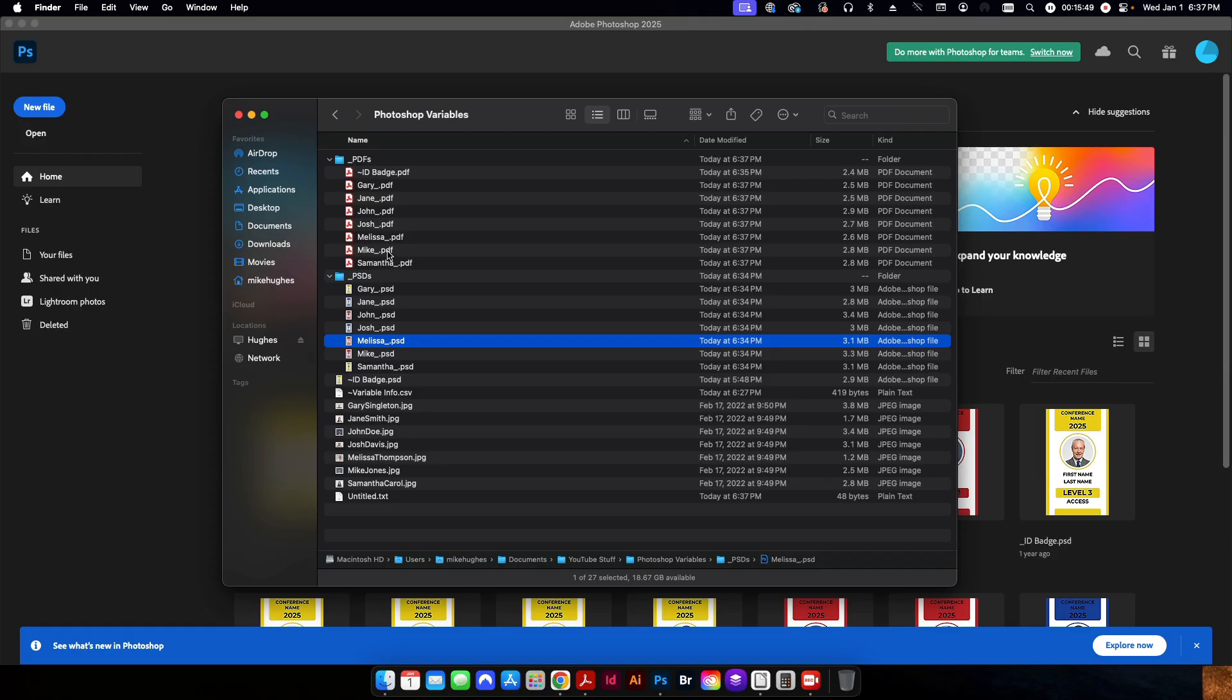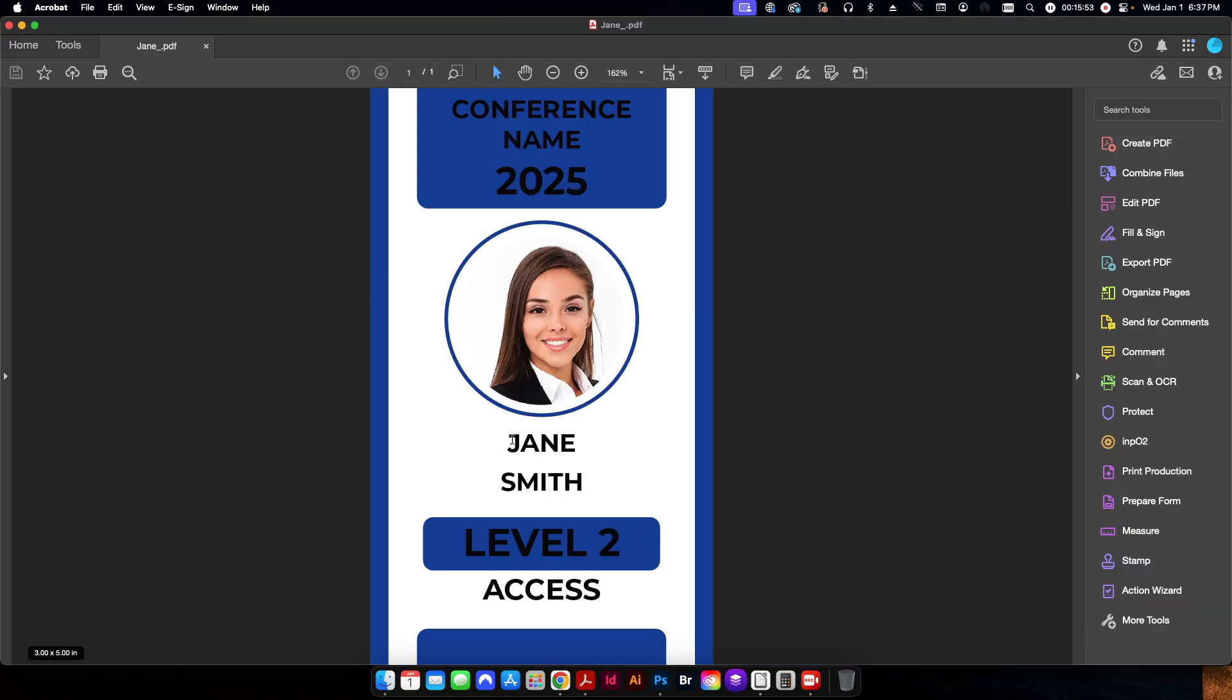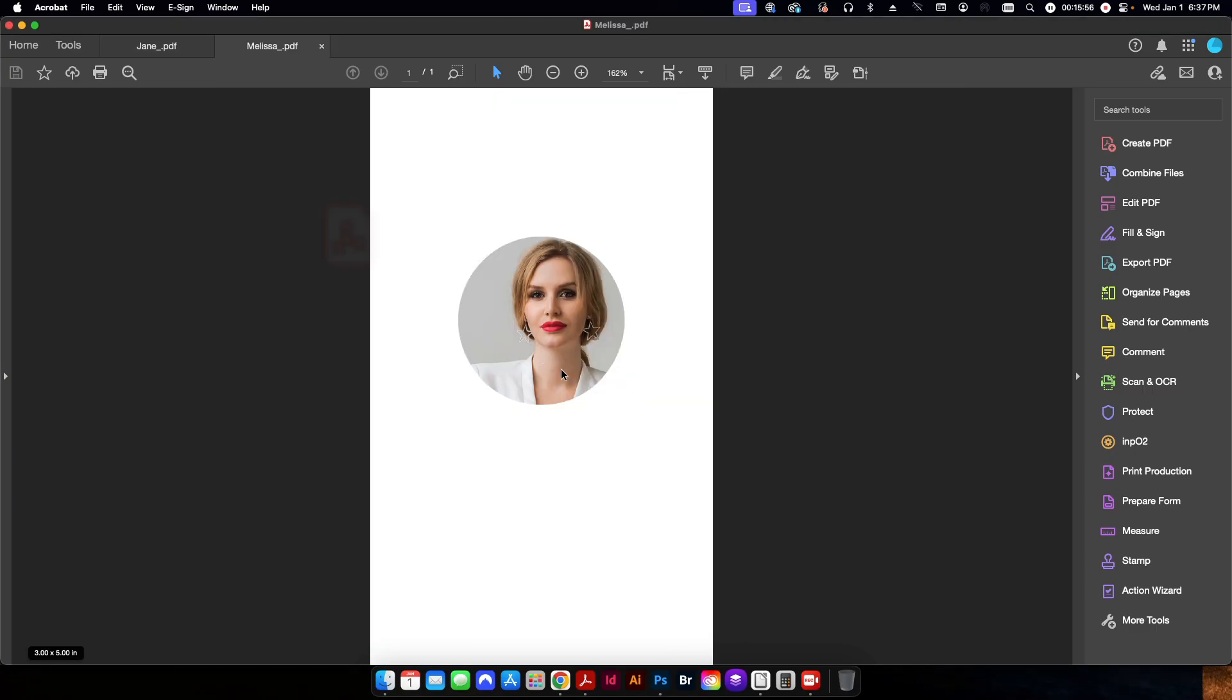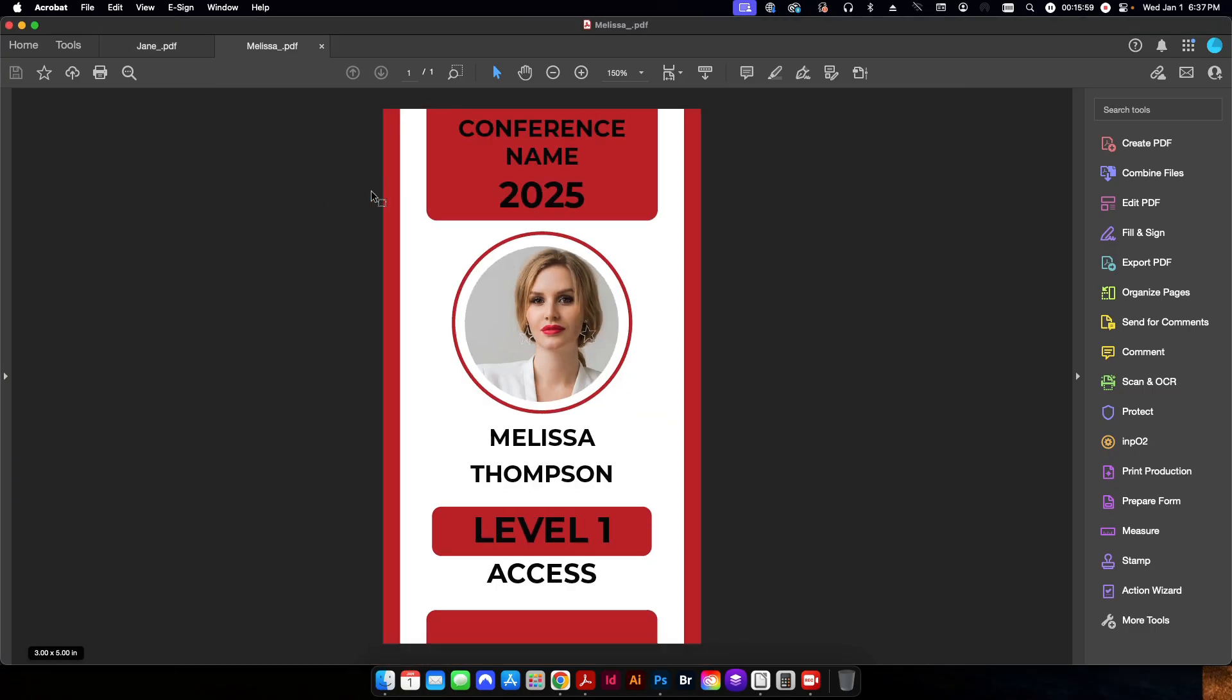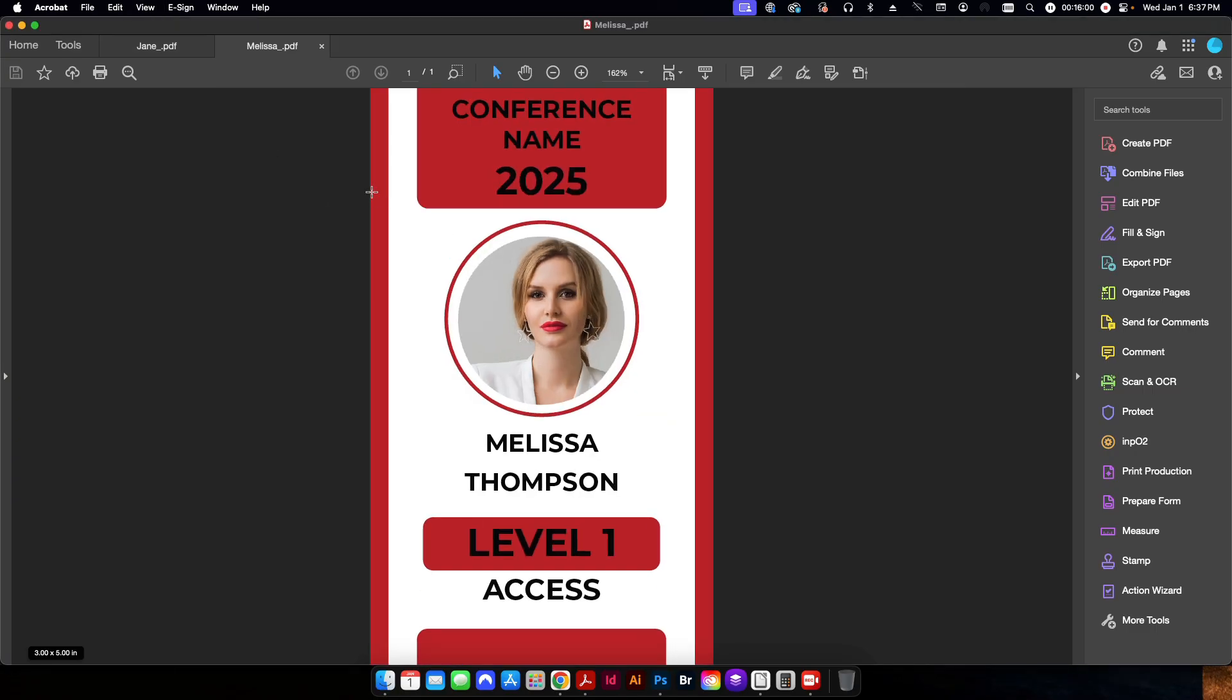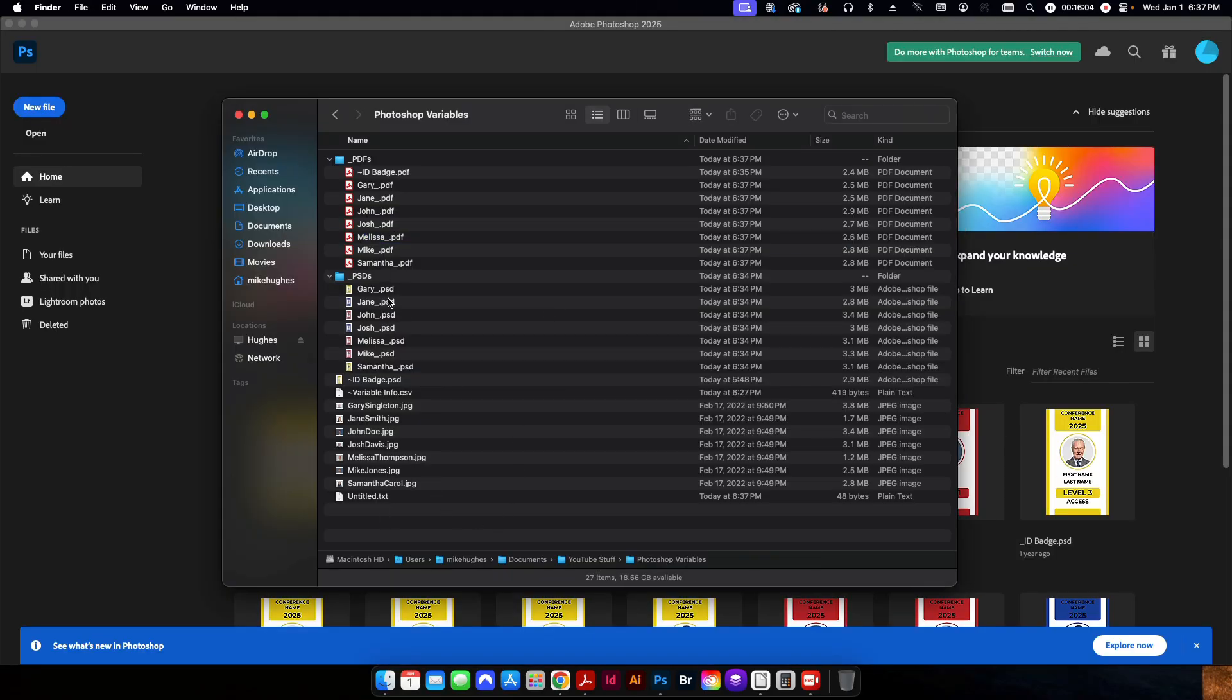And if I go back to my finder, you can see here it's created all of the various PDFs from those folders. So if I just open a couple of them, you can see each one of them are different. And that's it. So now I have both a folder with all of my Photoshop files individually and my PDF files individually as well.